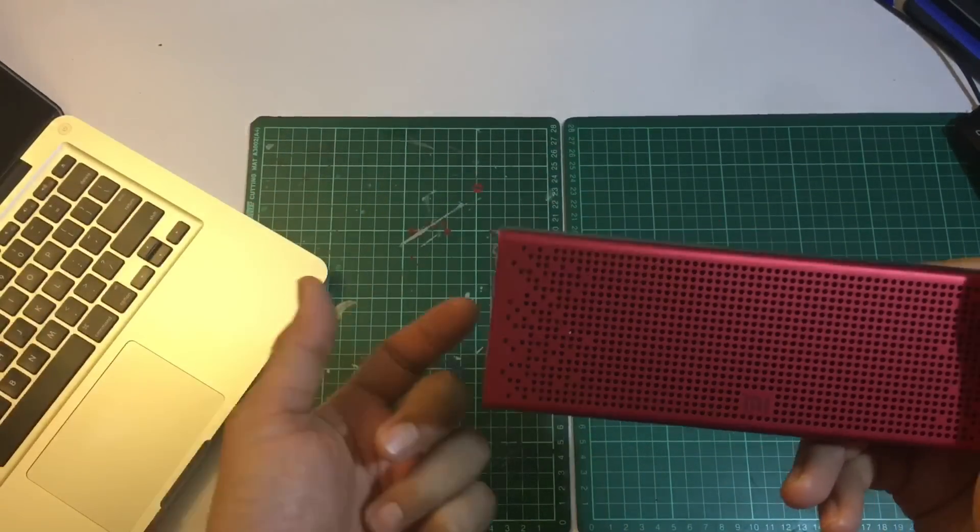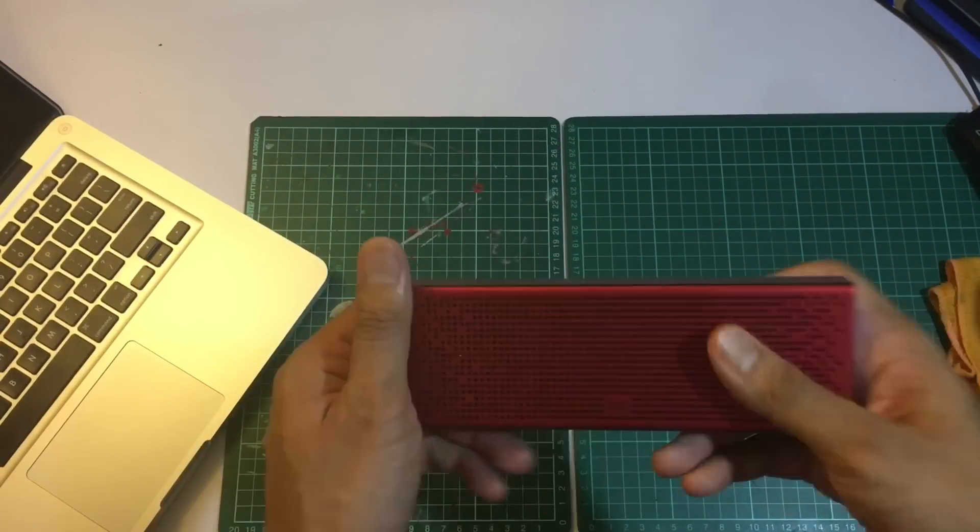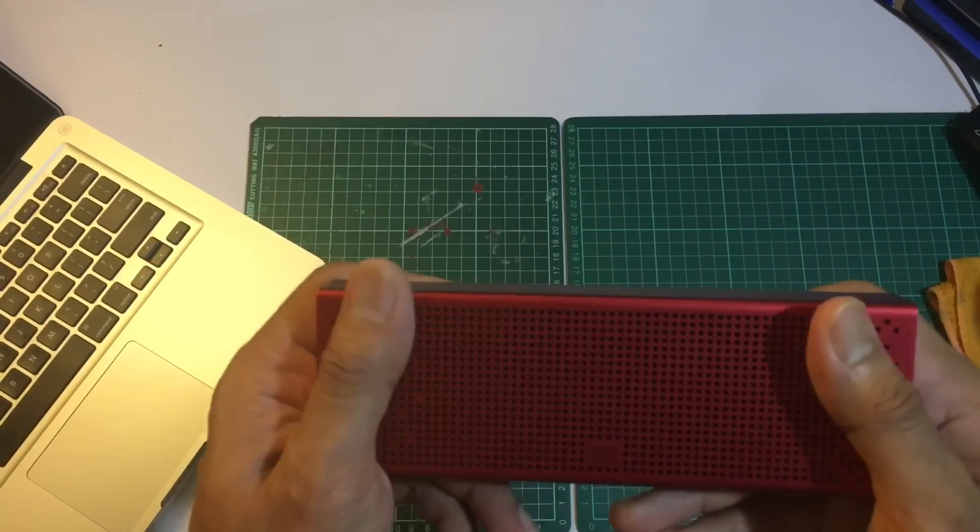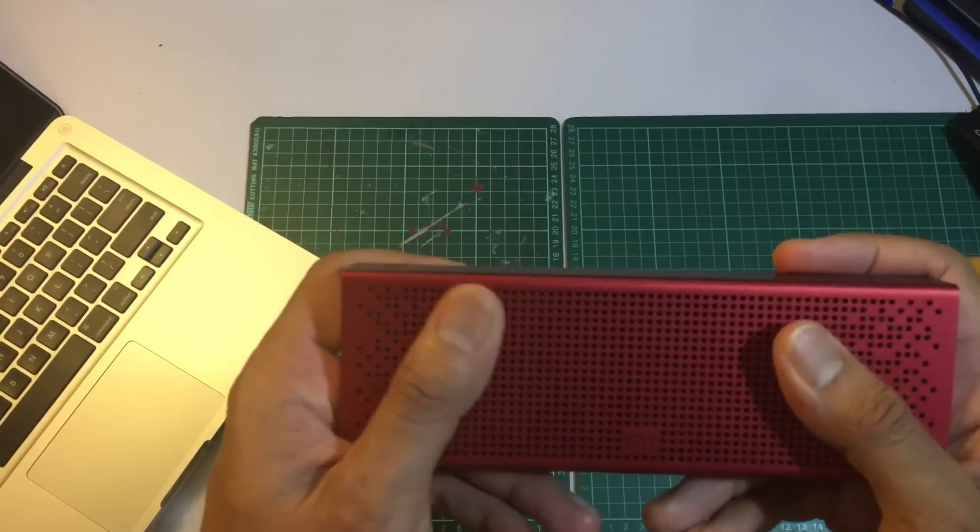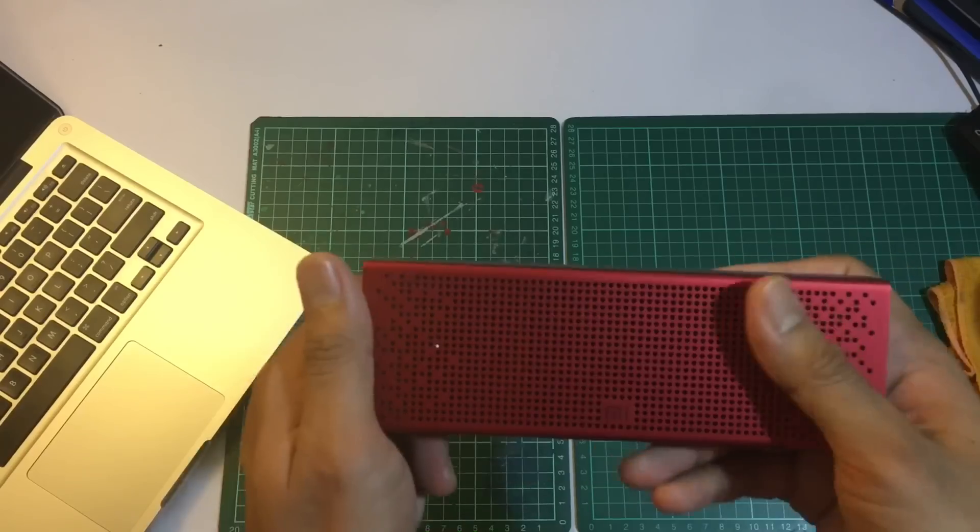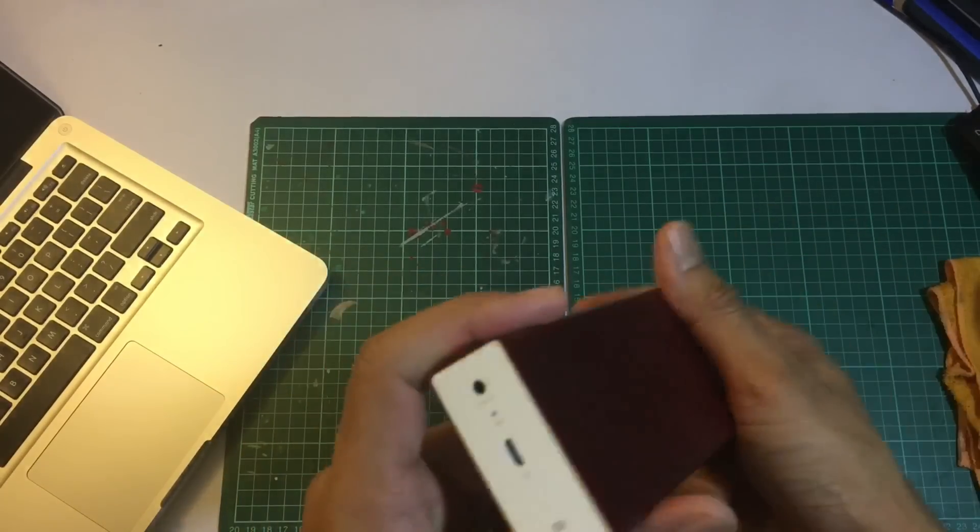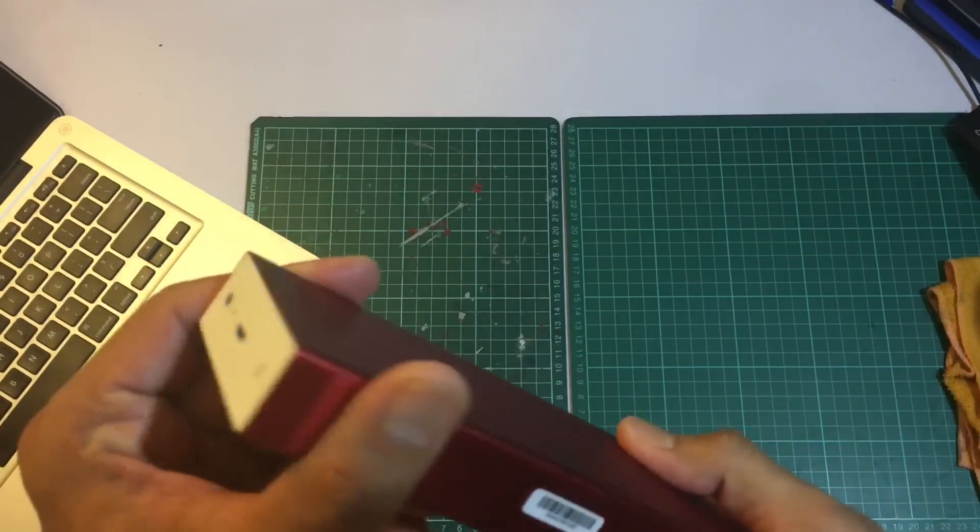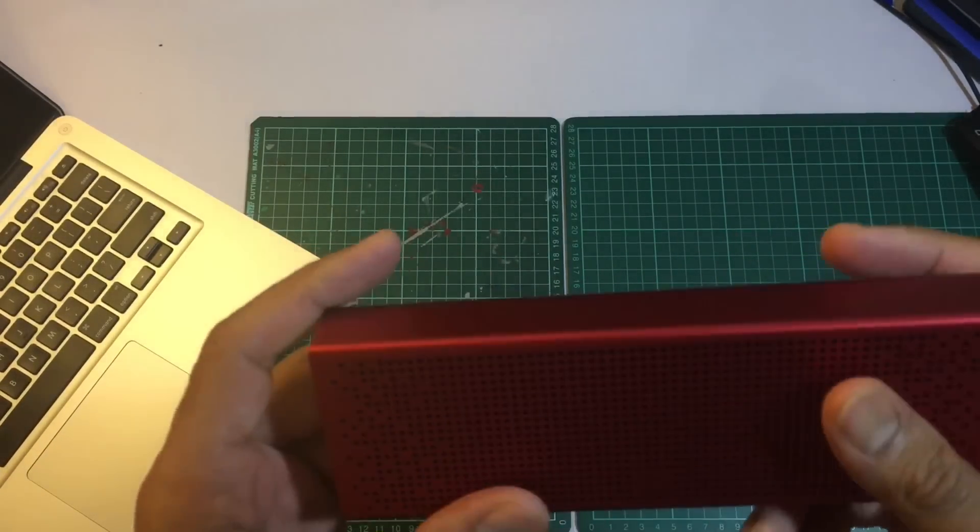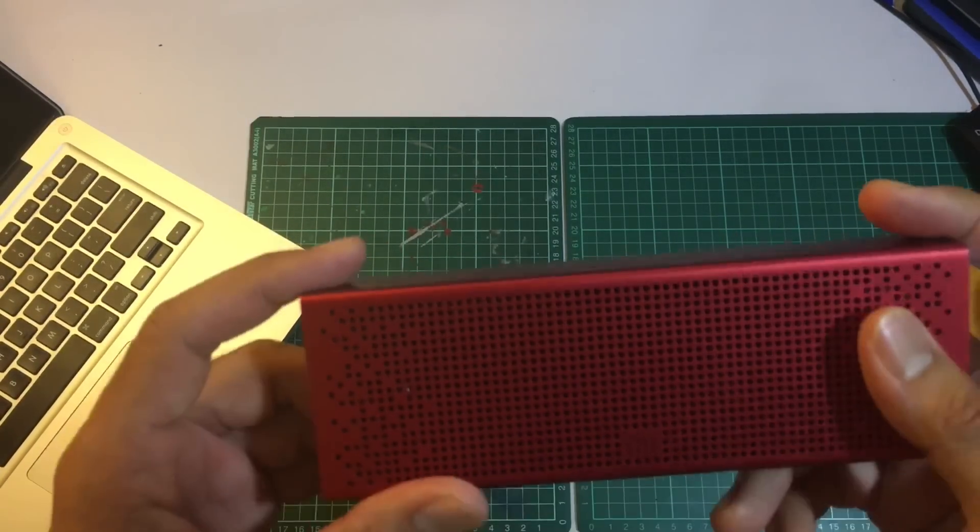Just now, I don't know why my phone stopped recording. So overall, the sound coming out from this Bluetooth speaker is quite good. I'm quite impressed.